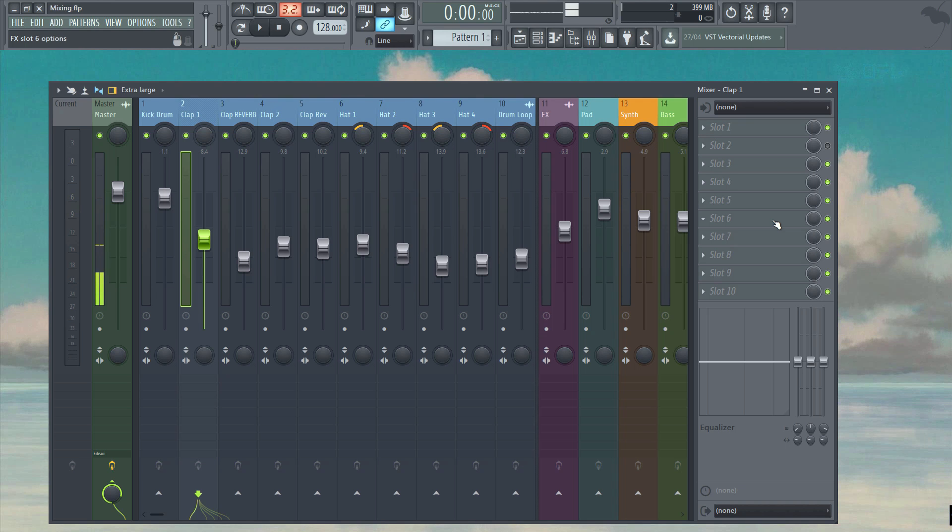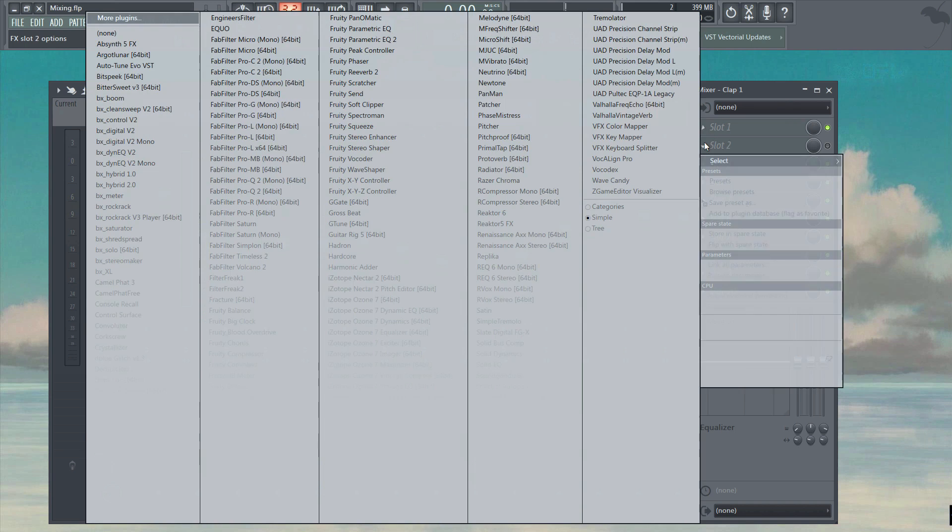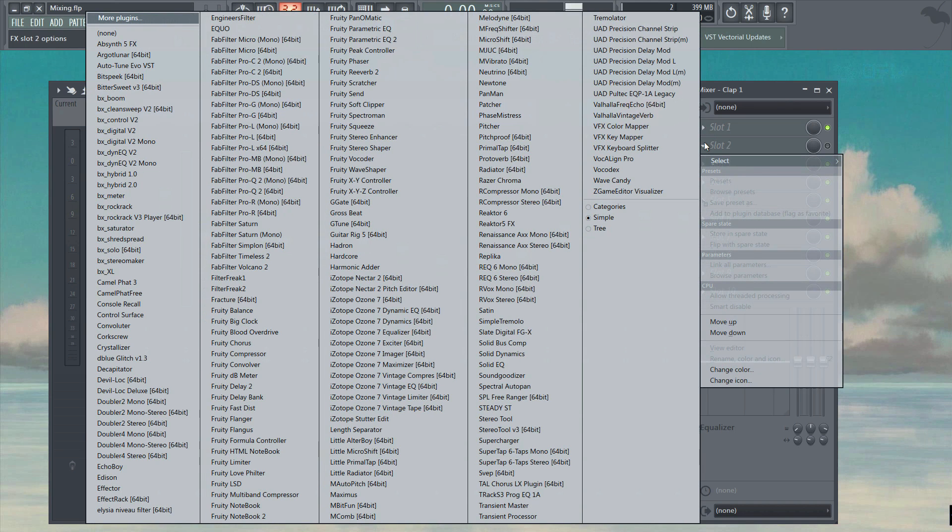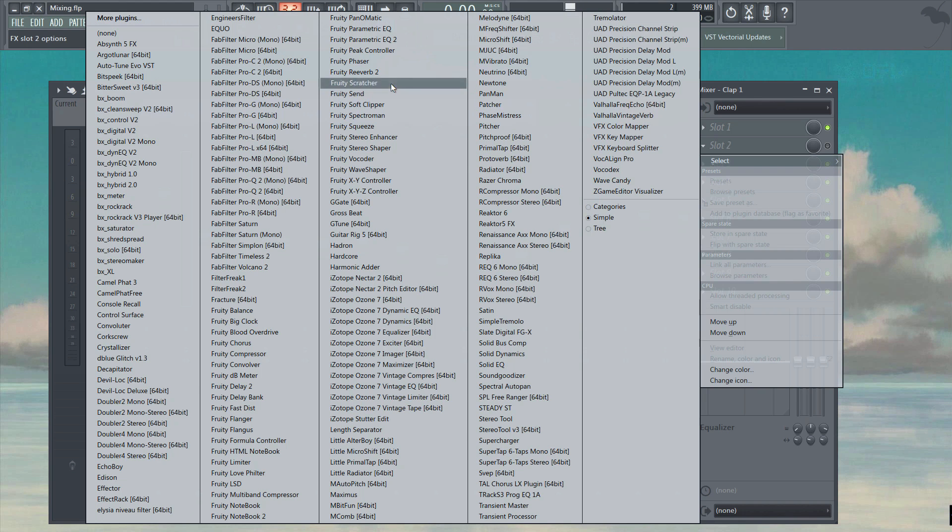If I click on one of these drop down arrows here it presents us with a list of both native and third party effects, so let's find a native FL Studio reverb and load it in.